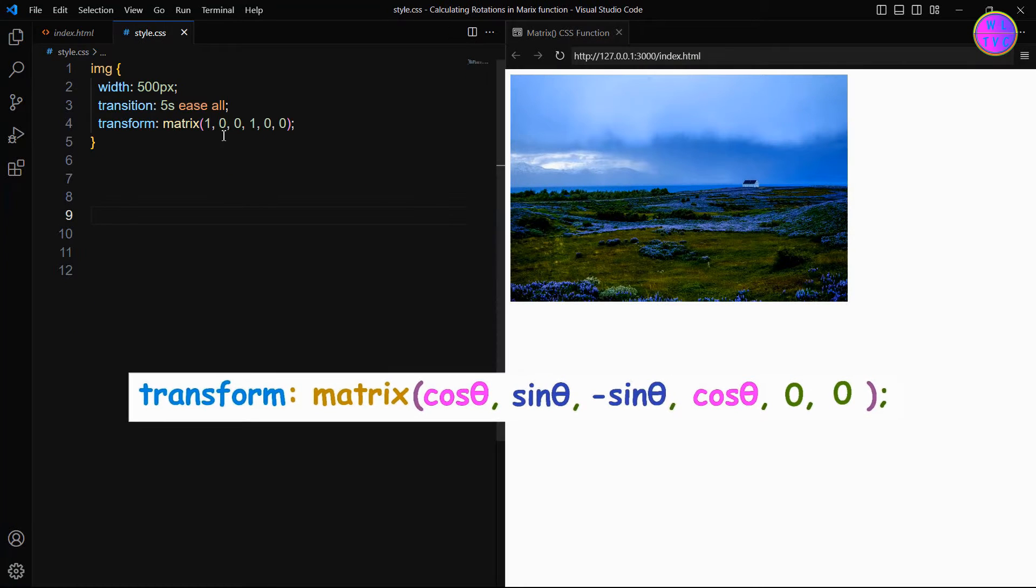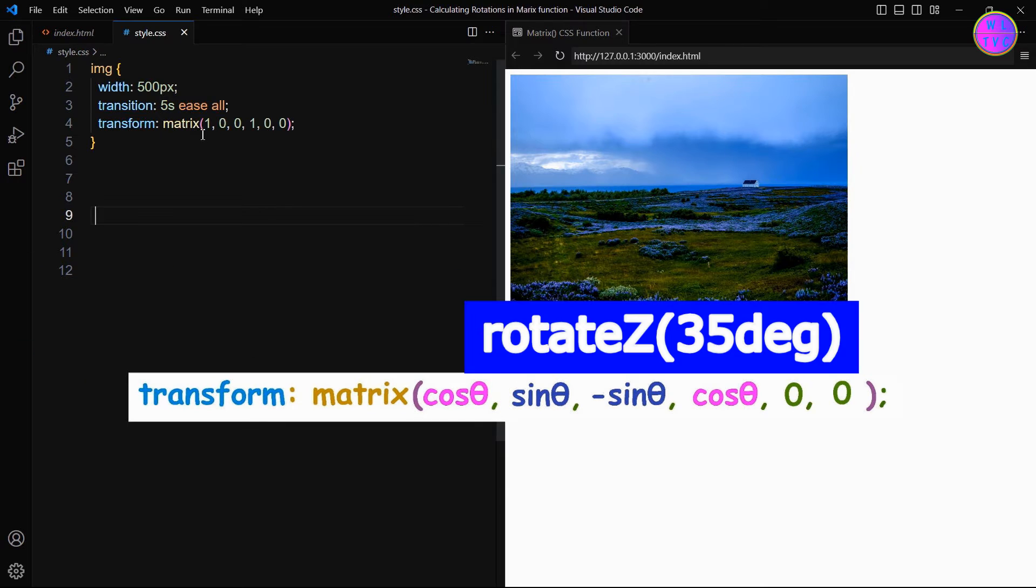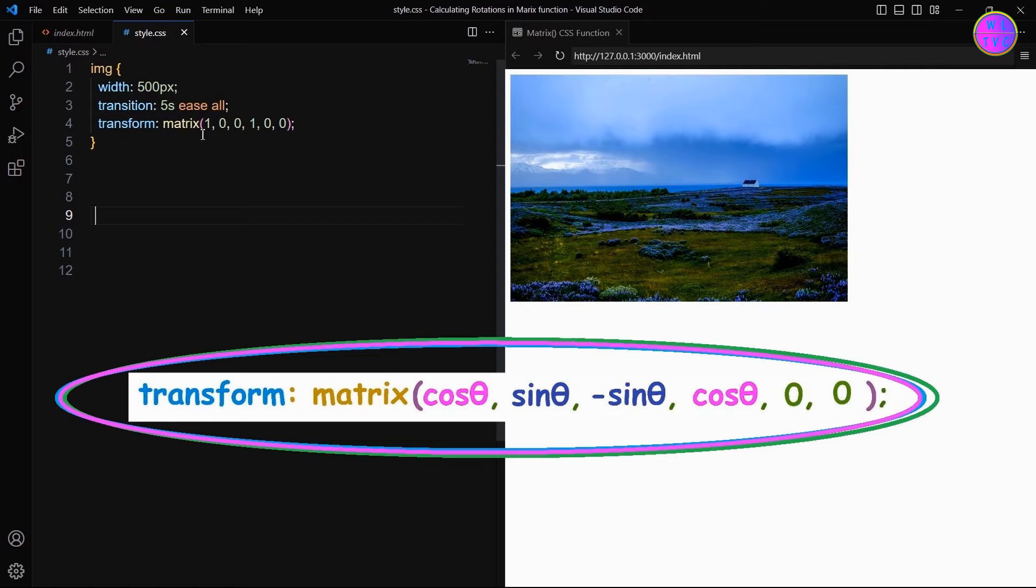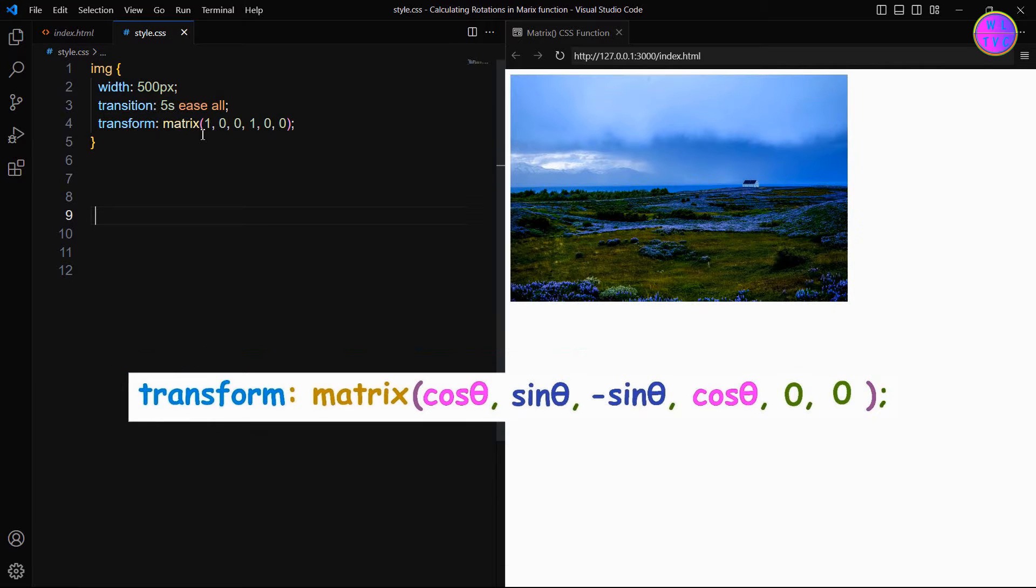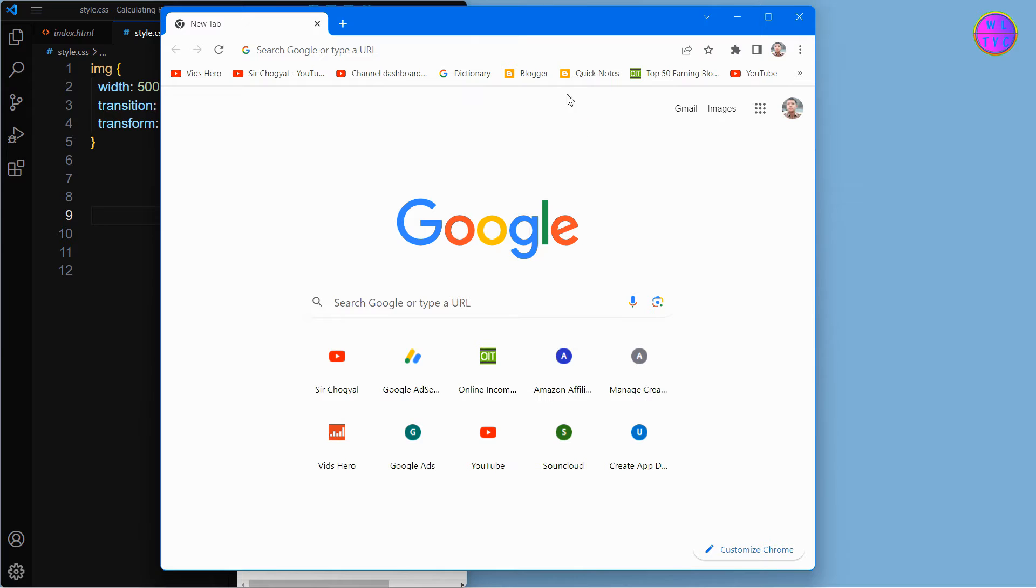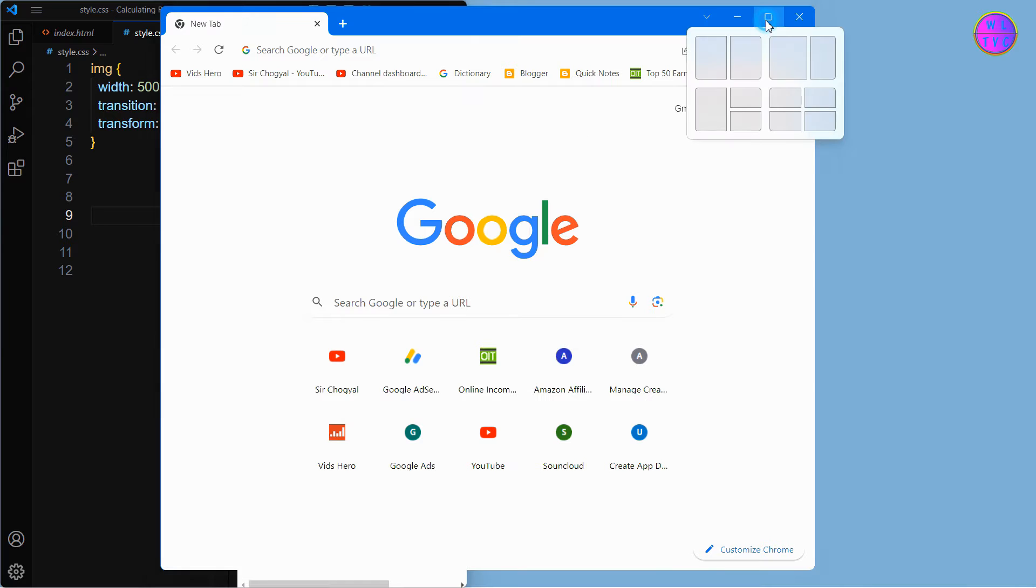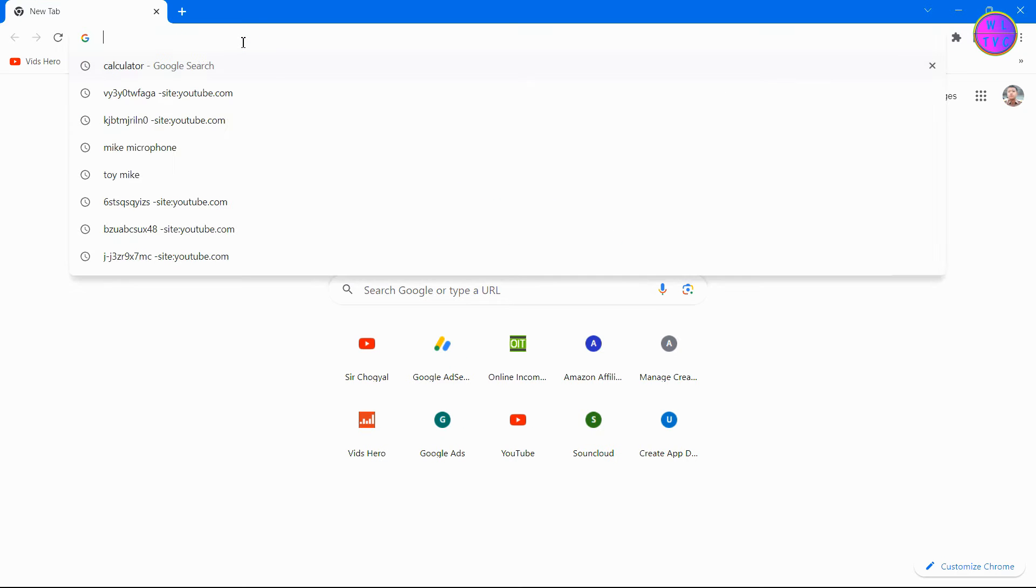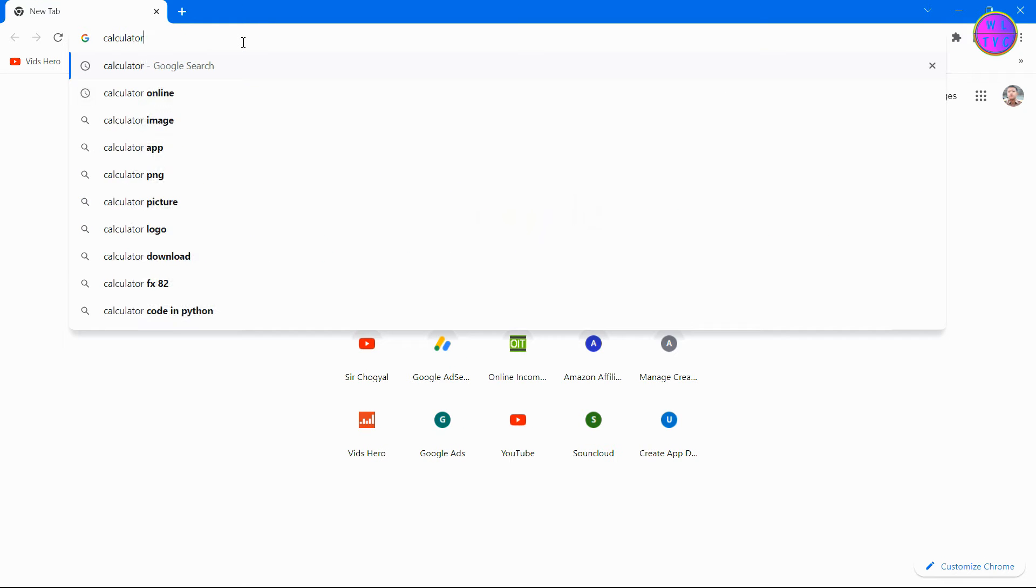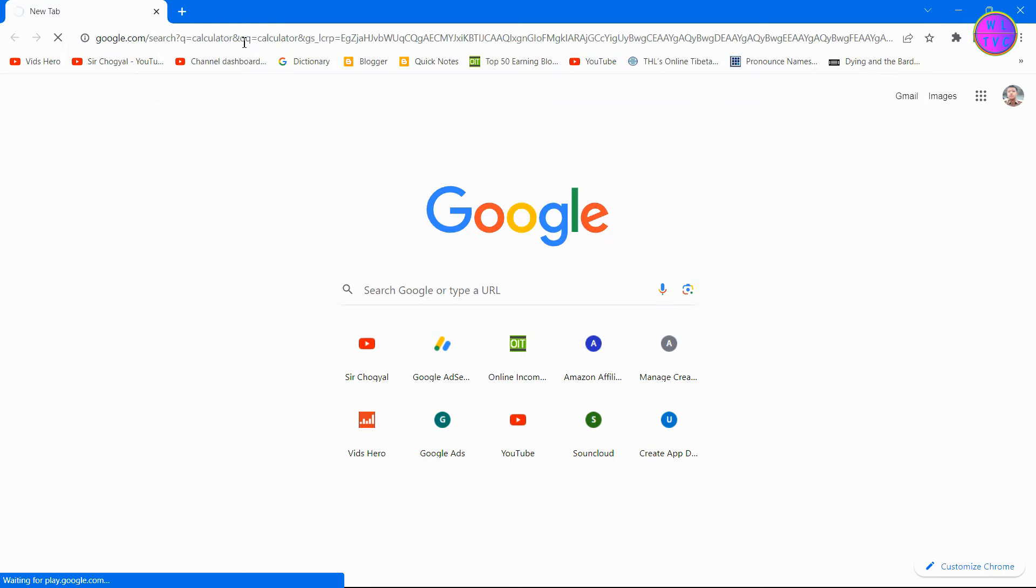Let's say we want to calculate Rotate Z 35 degrees. To do that, we have to find out the sine and cosine values outlined in this formula. Now I will show you how to calculate cos theta and sin theta. Search on Google as calculator to find the values of sin theta and cos theta.